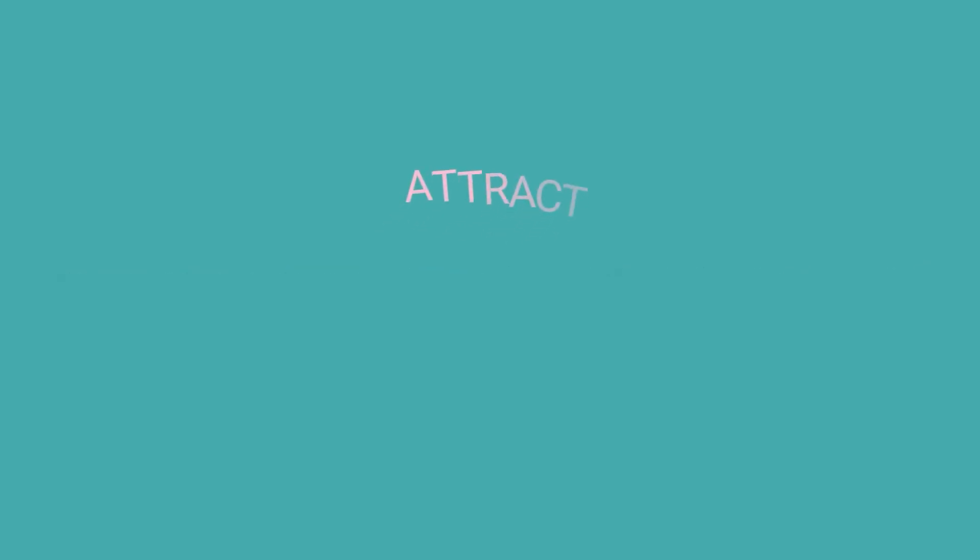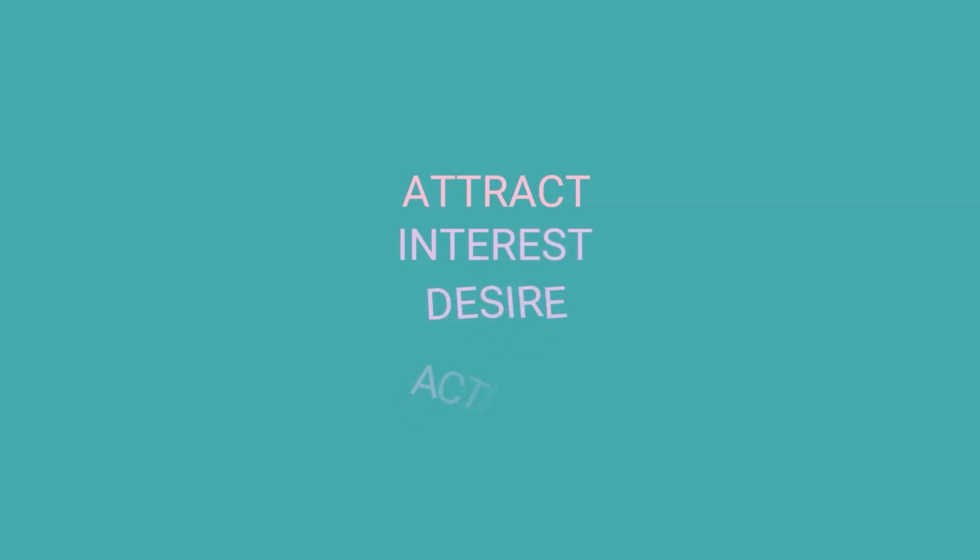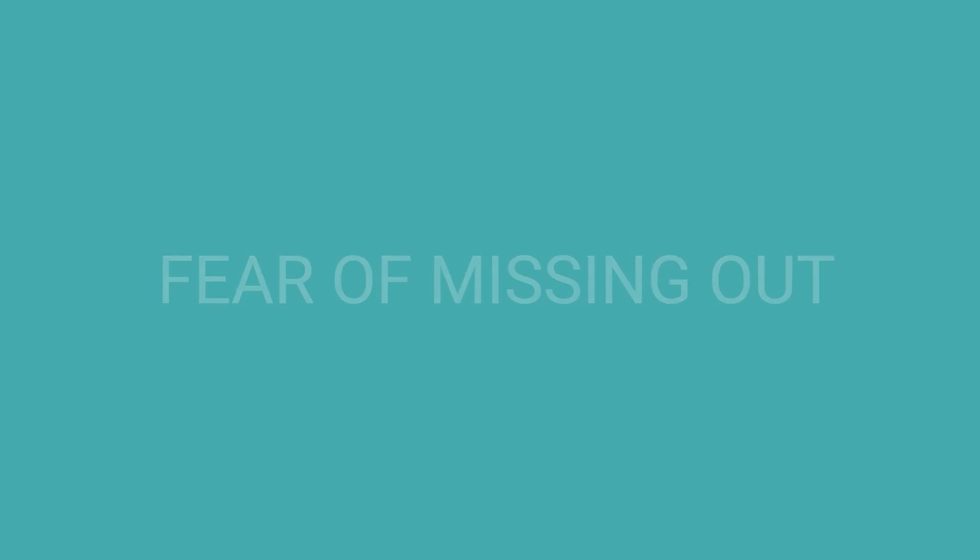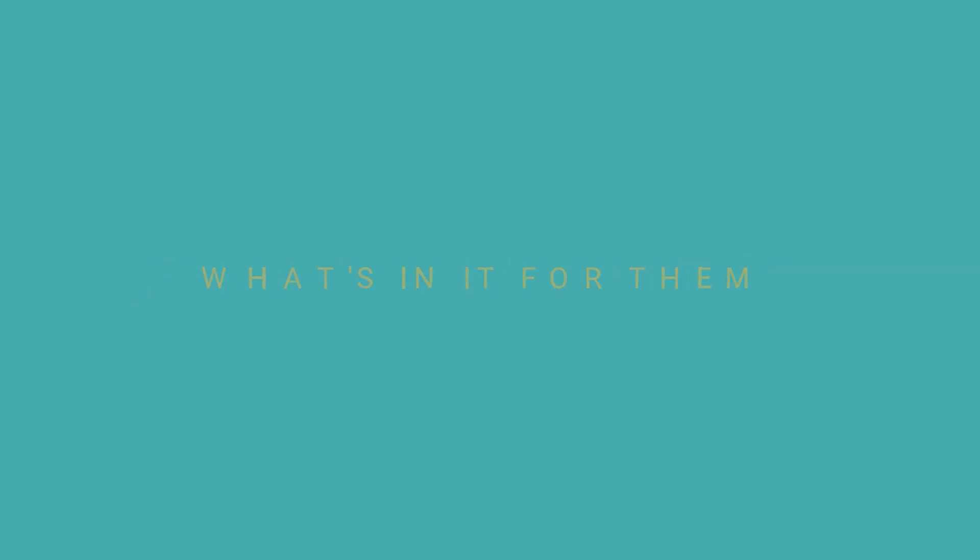Attract, interest, desire, action. Ideally, you should also use FOMO, the fear of missing out, to super boost both your headline and your call to action. You should also use the what's in it for them principle in your header and whenever possible to make customers desire your product by highlighting how it will benefit them.